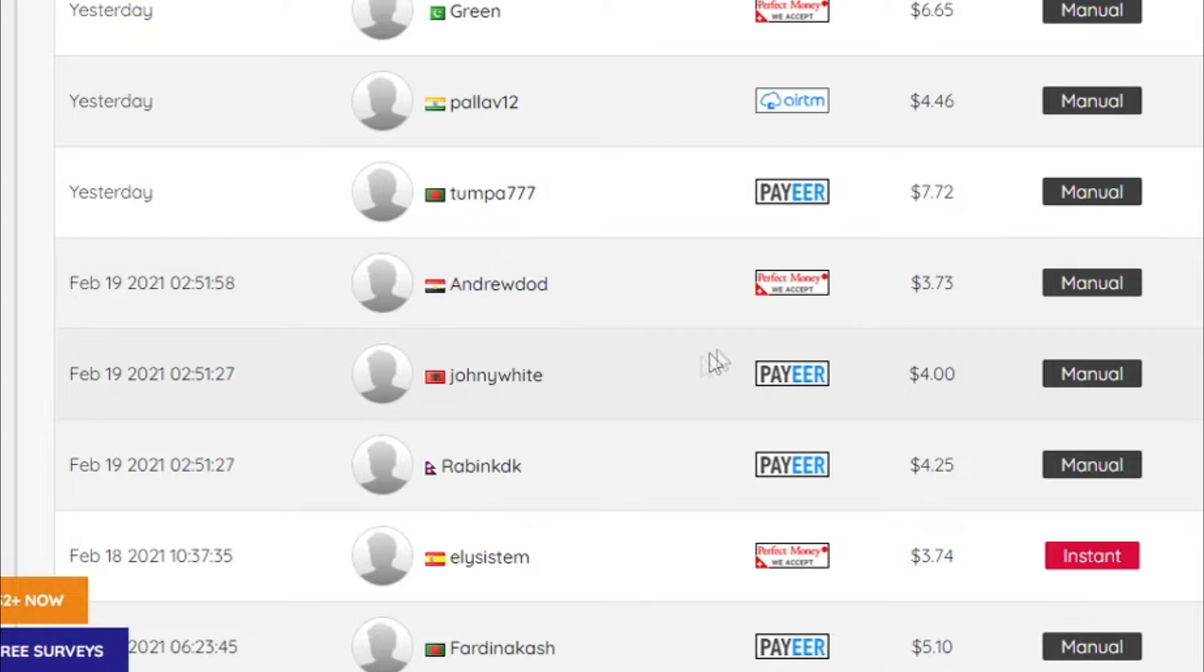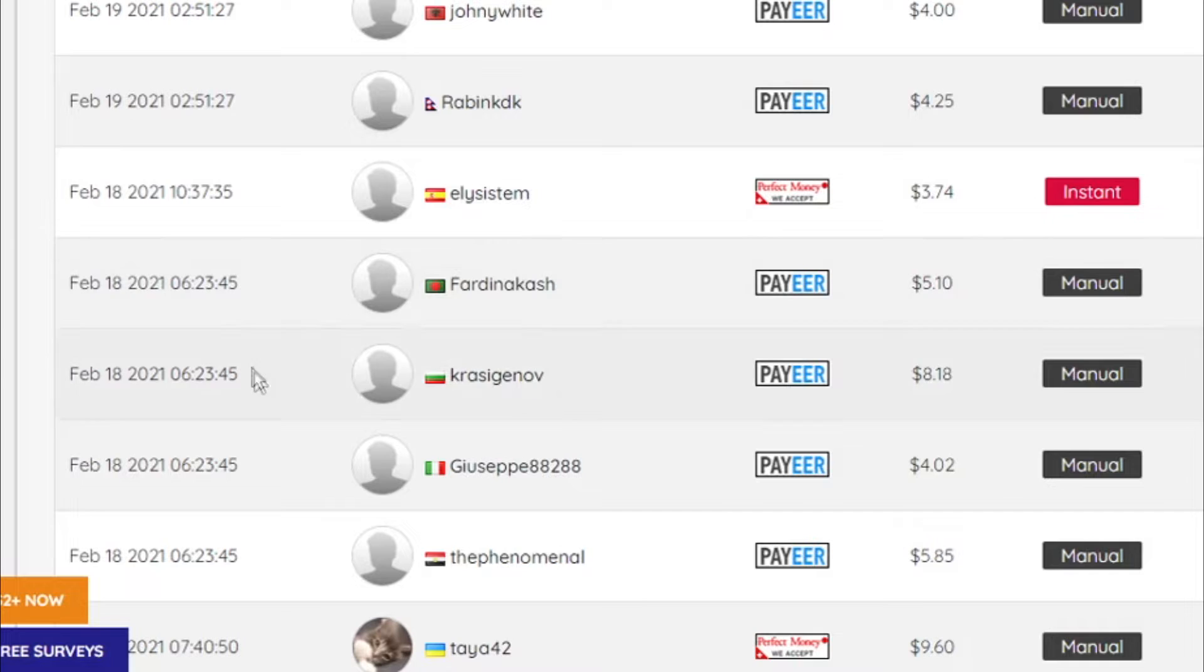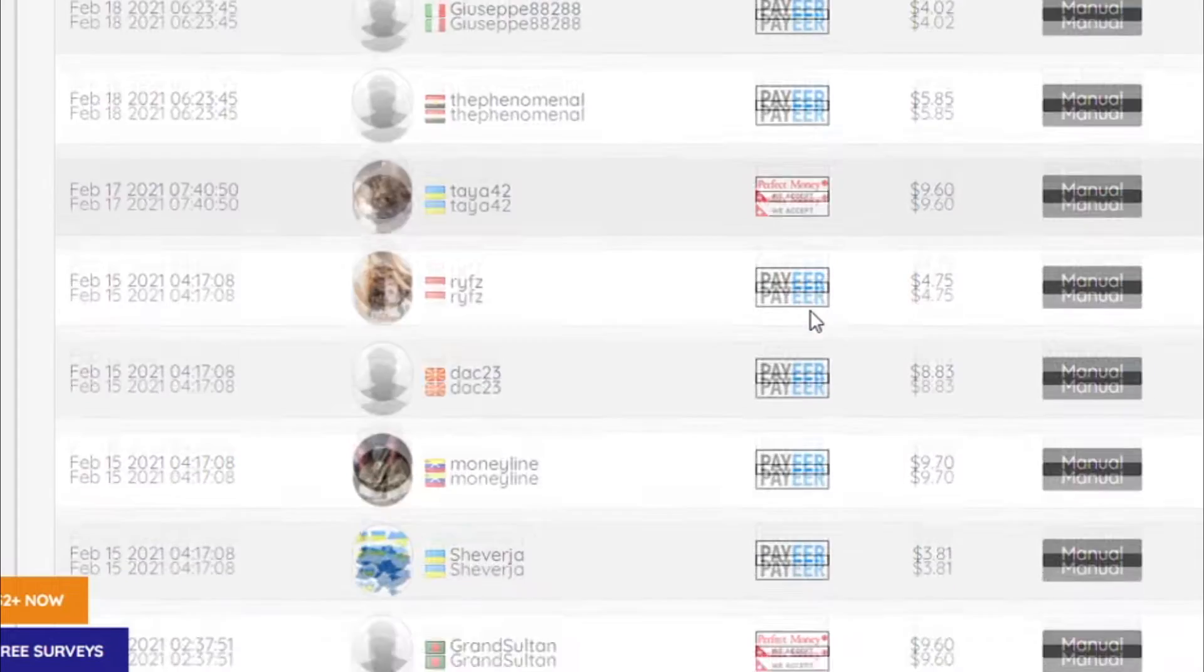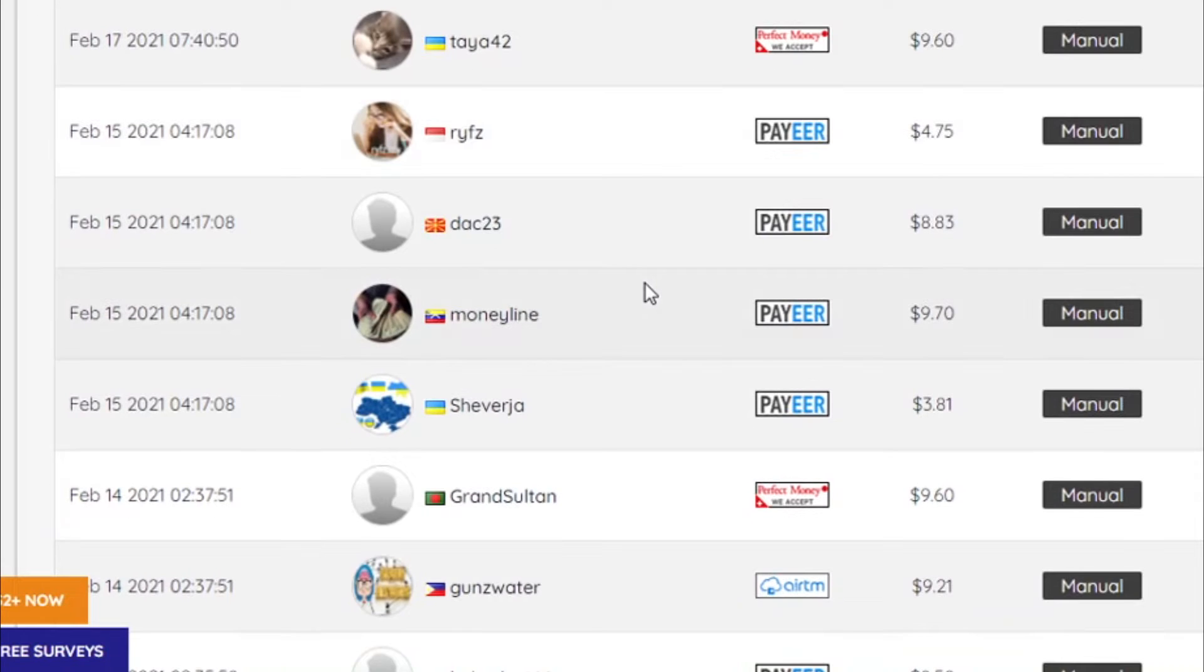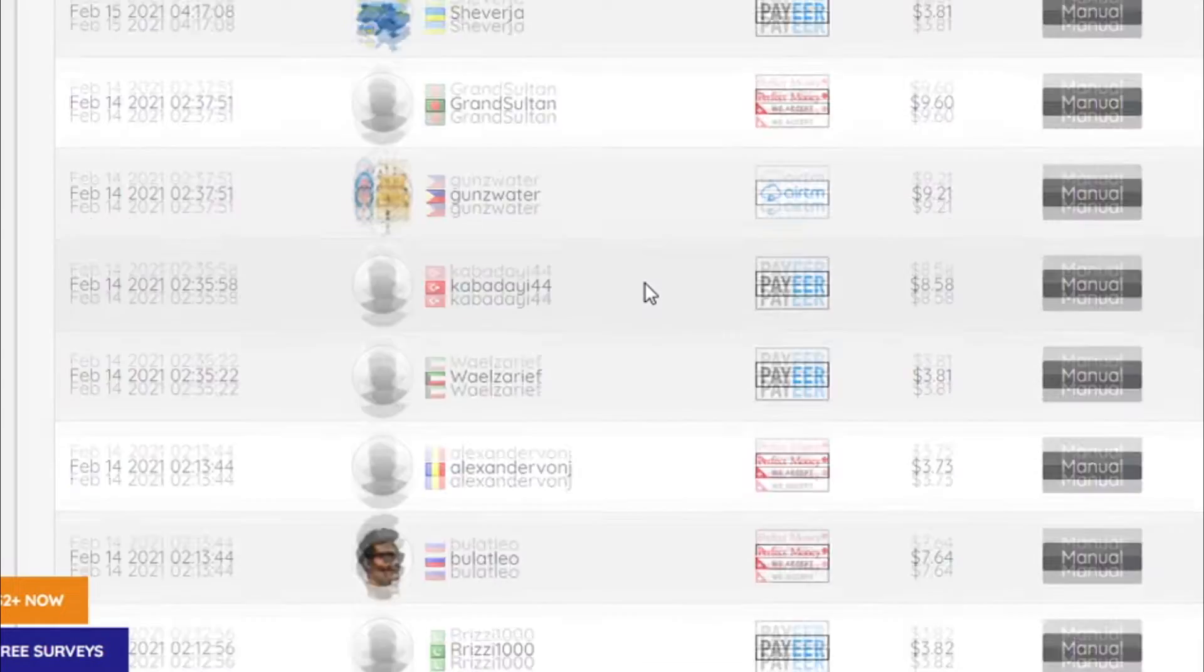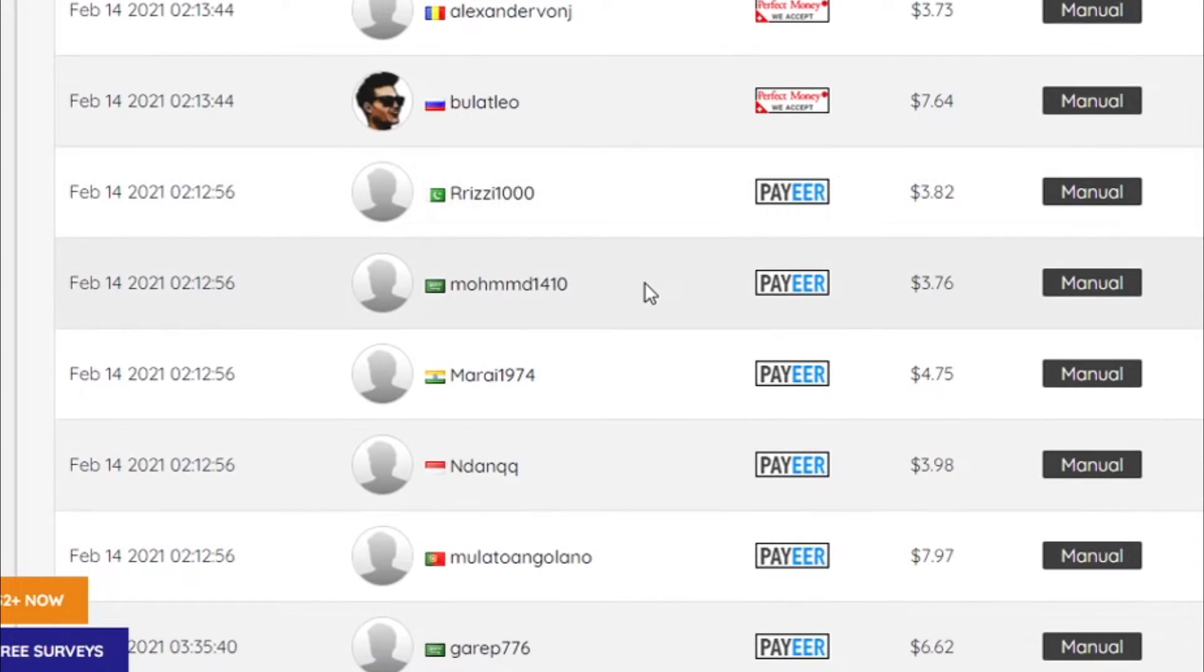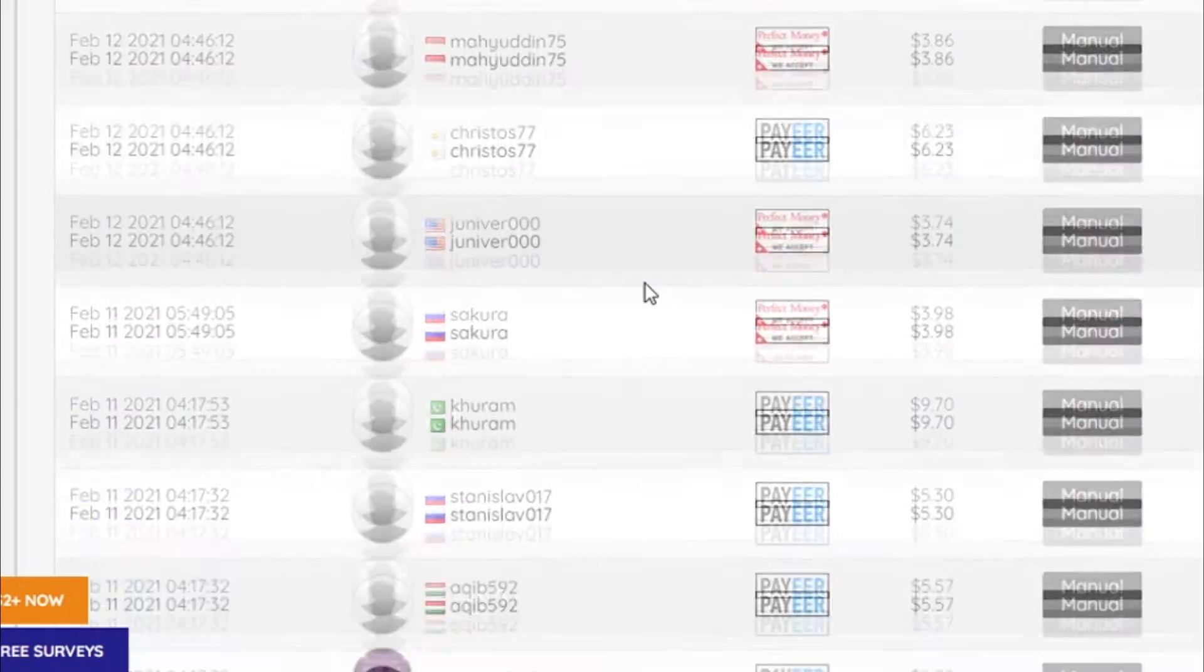There are literally only hundreds of people using this website at the moment which is really great and that's why you should jump on it as fast as possible. You can take advantage of that early access and you can actually make even more money. And if you stick with me till the end of this video I will show you how you can make like 10 times more money per click.